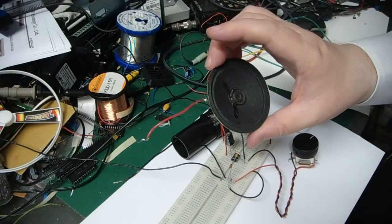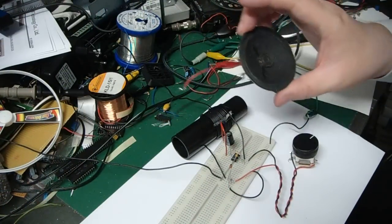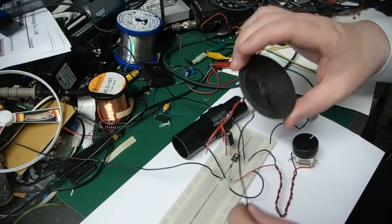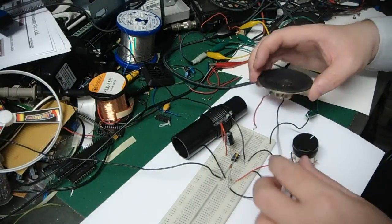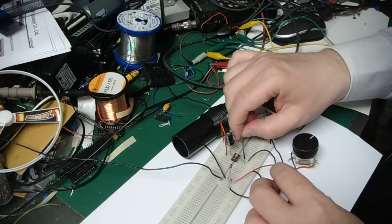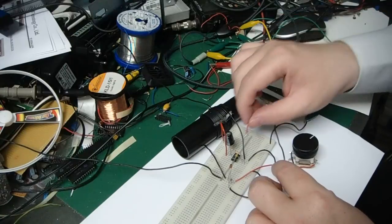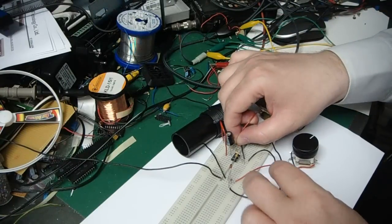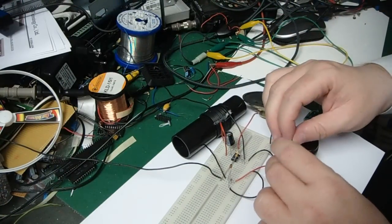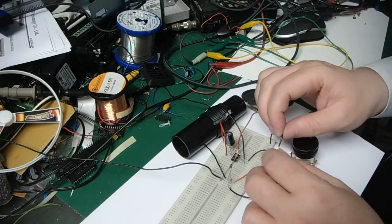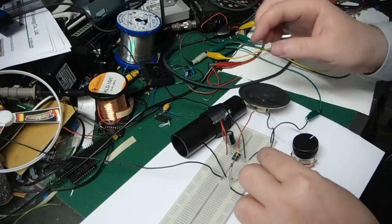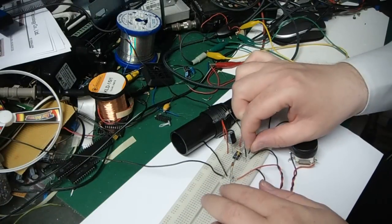The last thing I want to do now is to add the 100 ohm speaker. I'm going to add that to the output. Red one goes to the plus output of the electrolytic capacitor and the other one to the earth.